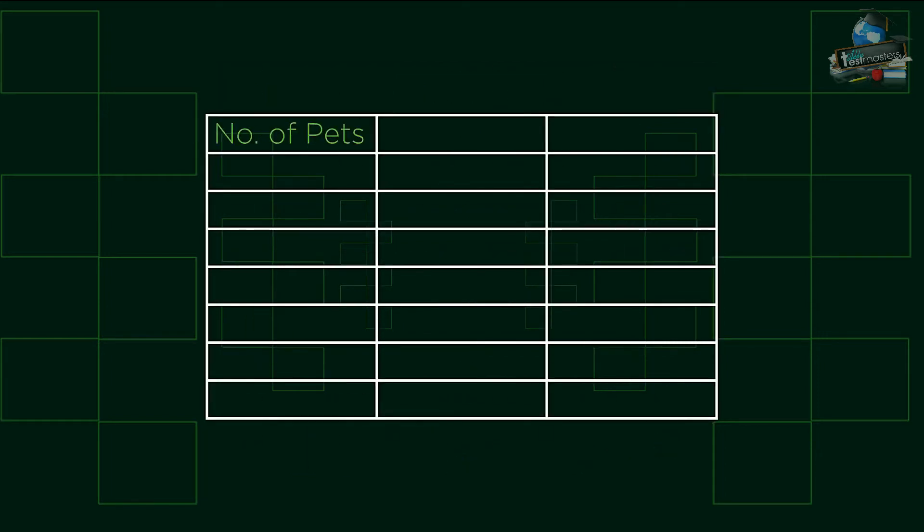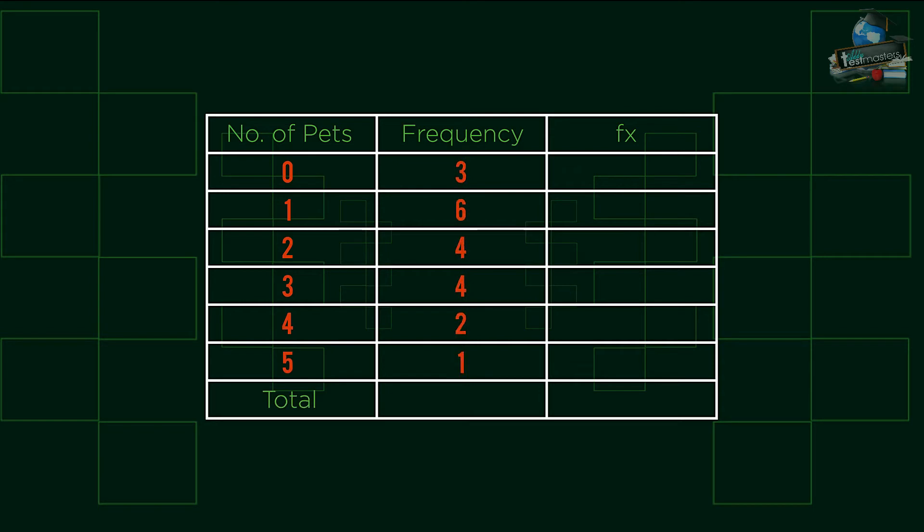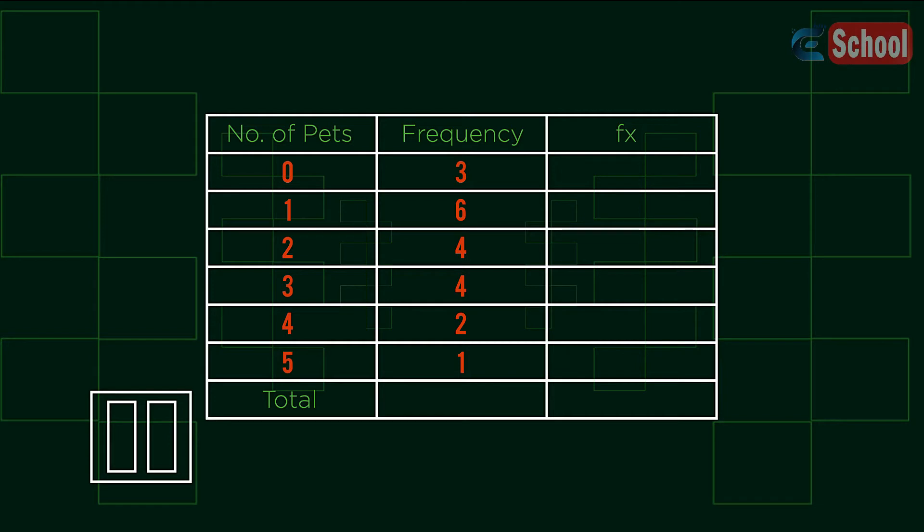Have a look at this frequency table showing the number of pets people have. We have included the fx and total columns for you. Pause the video and have a go calculating the mean.